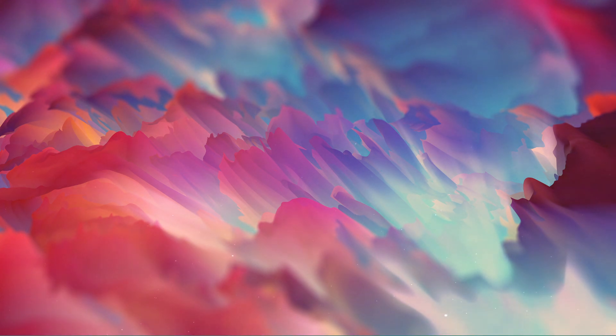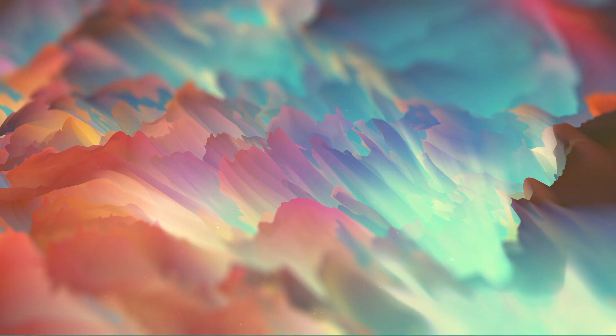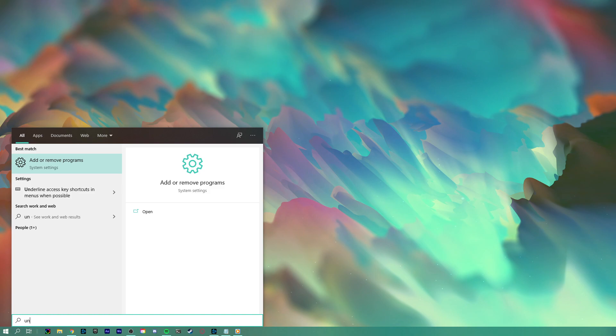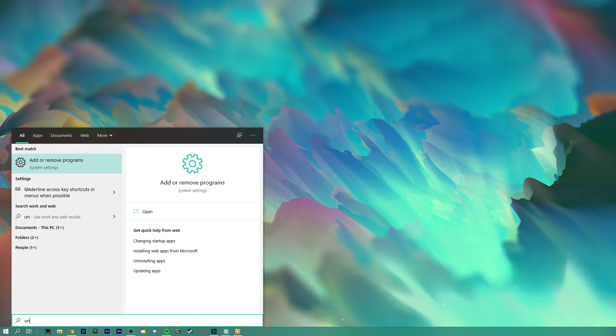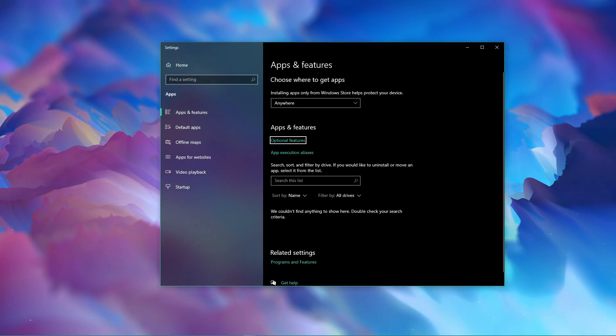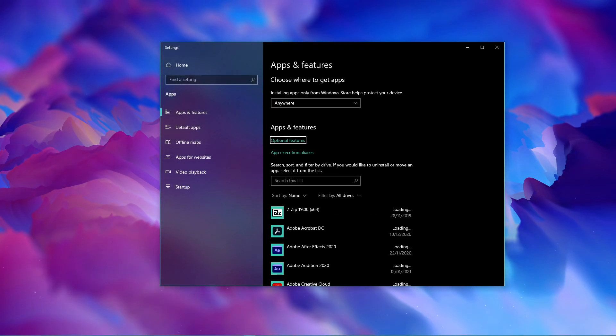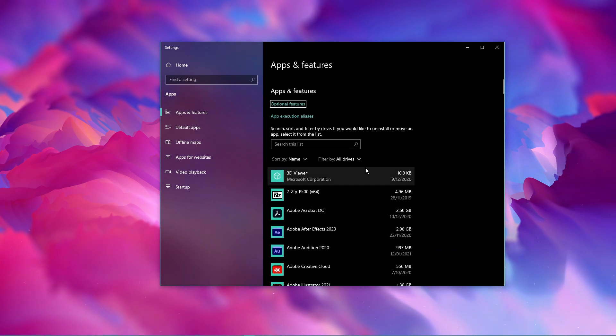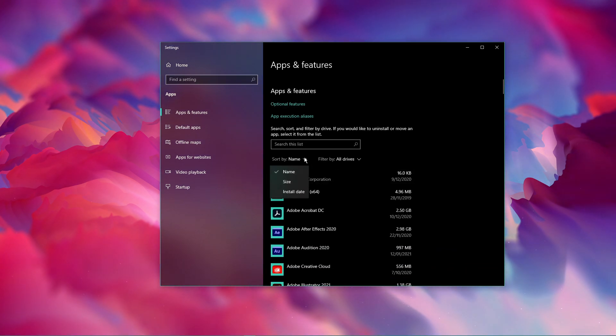In case you have decent system performance and none of these steps helped you out, then you might have malware running on your system. You should uninstall recently installed software to find out which application is causing the issue.